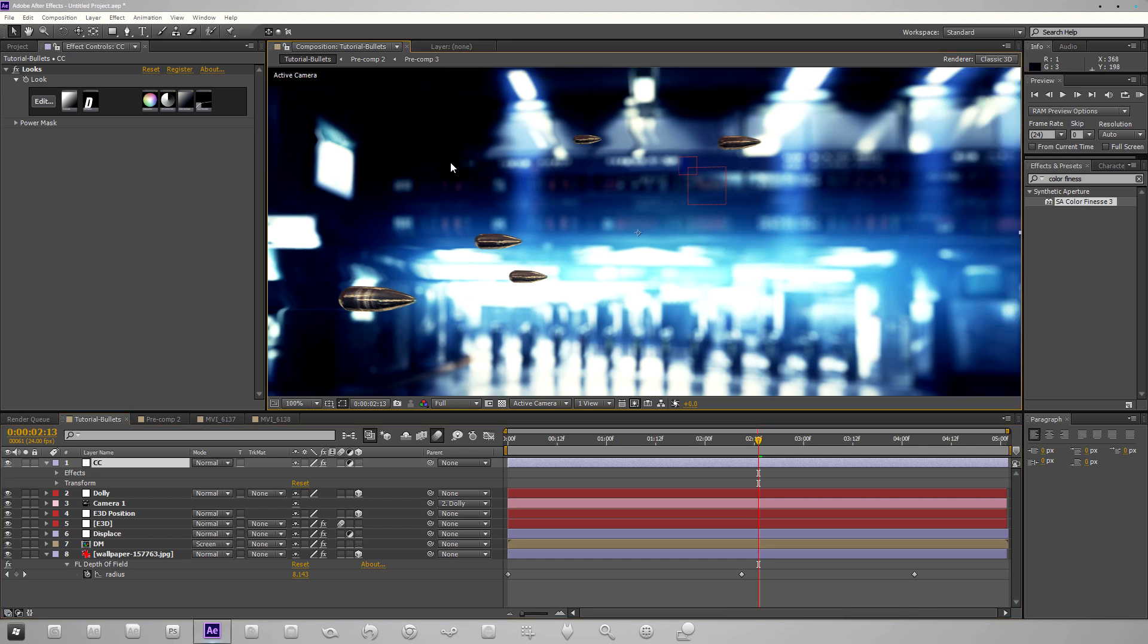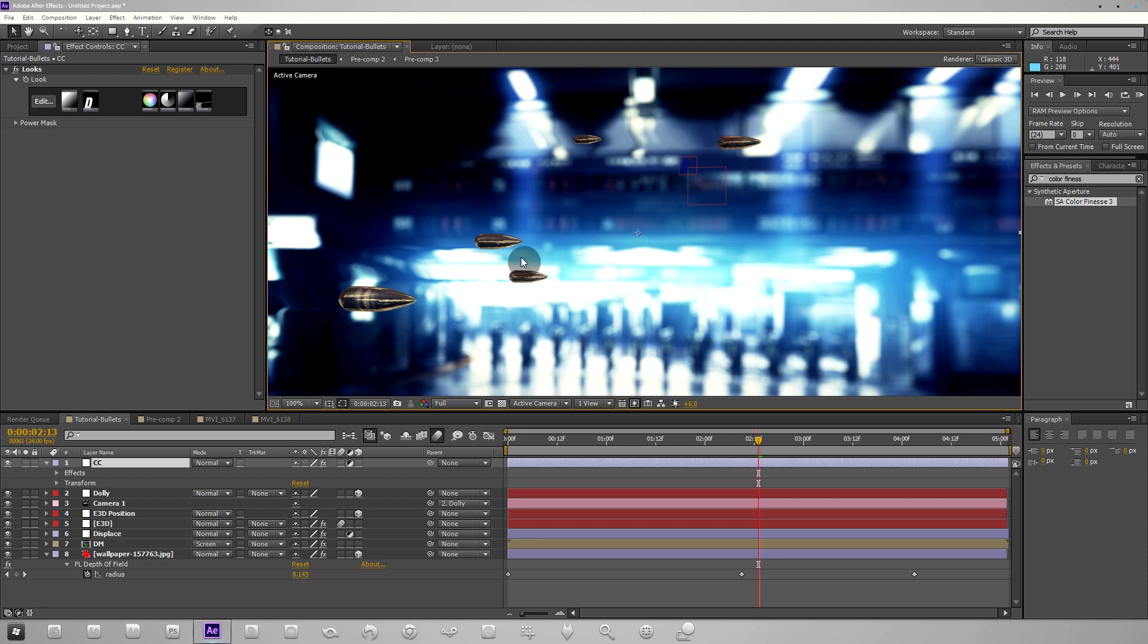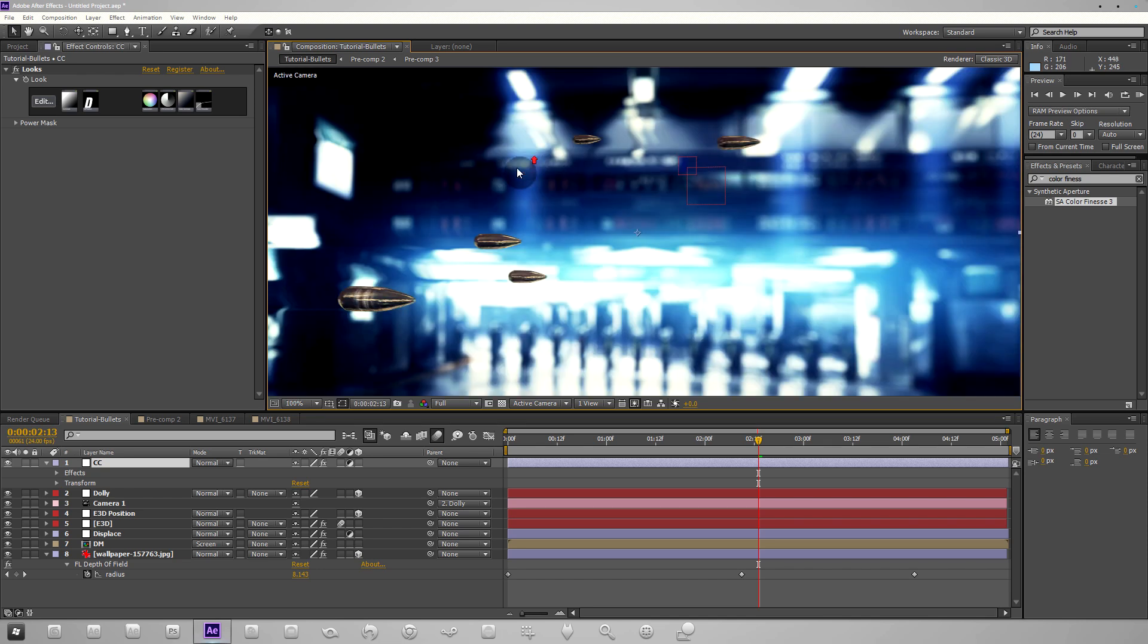When I say look good I mean in terms of color. These bullets versus the background, it doesn't seem completely unified. There needs to be some work to actually match up the colors. When you're working with 3D stuff there's a lot of different layers involved.